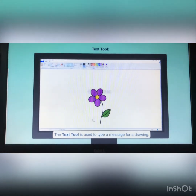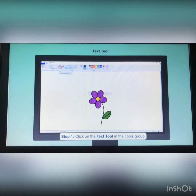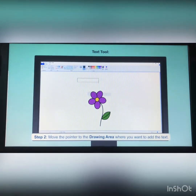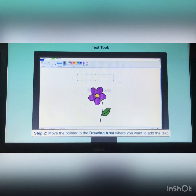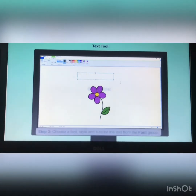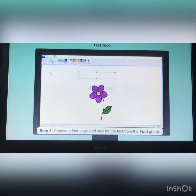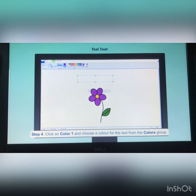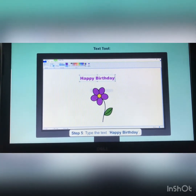The text tool is used to type a message for a drawing. To type a message: first, click on the text tool in the tools group. Next, drag the pointer to the drawing area where you want to add the text. You can see that a text tab gets added next to the view tab. Then, choose a font, style, and size for the text from the font group. After that, click on color 1 and choose a color for the text from the colors group. Finally, type the text: Happy Birthday.